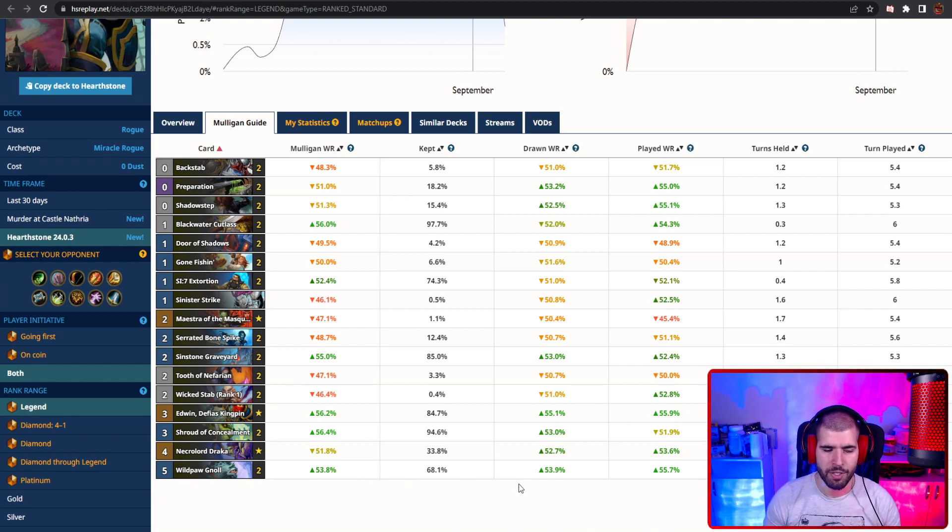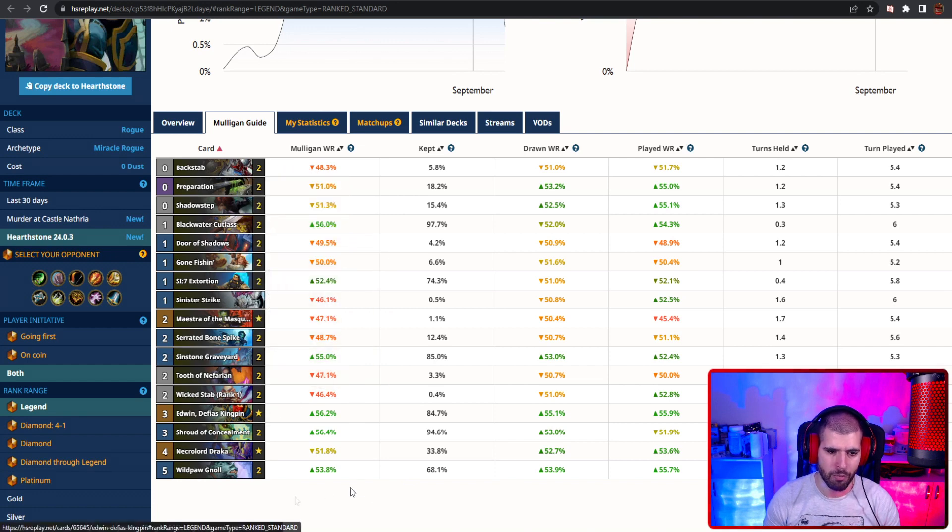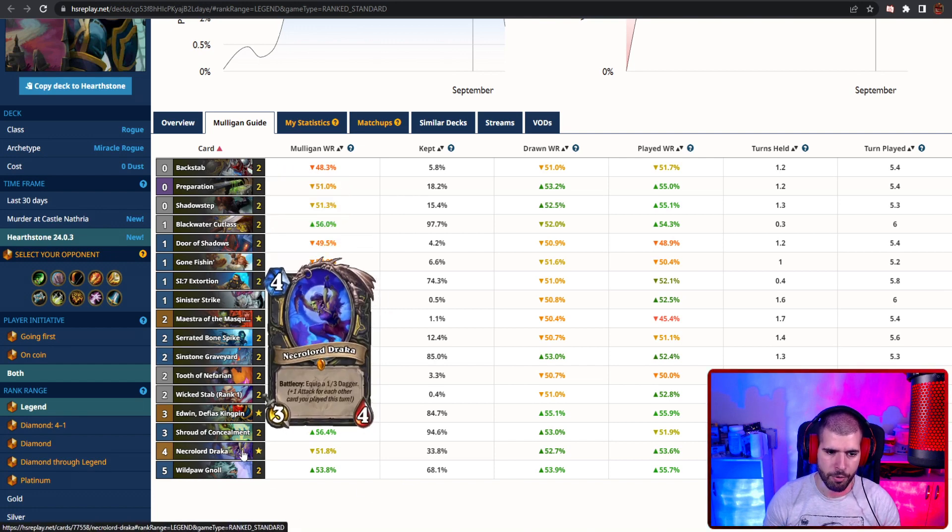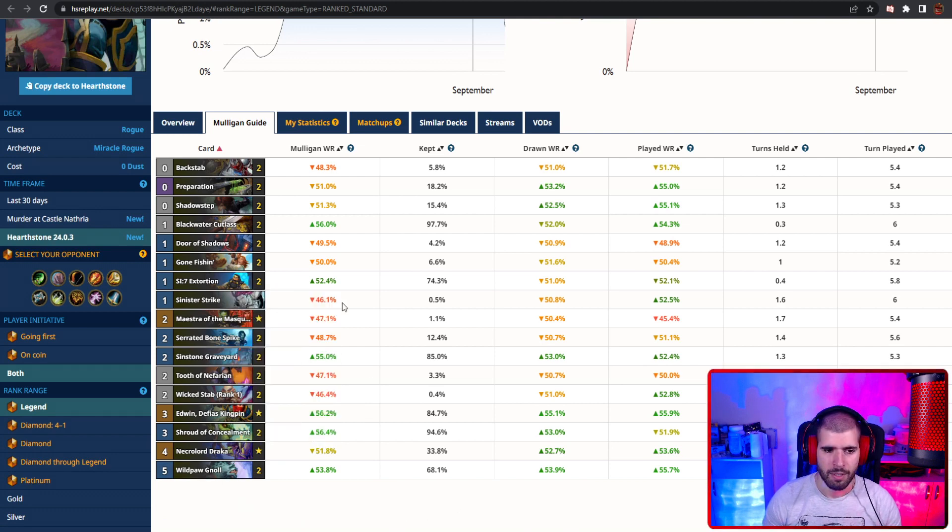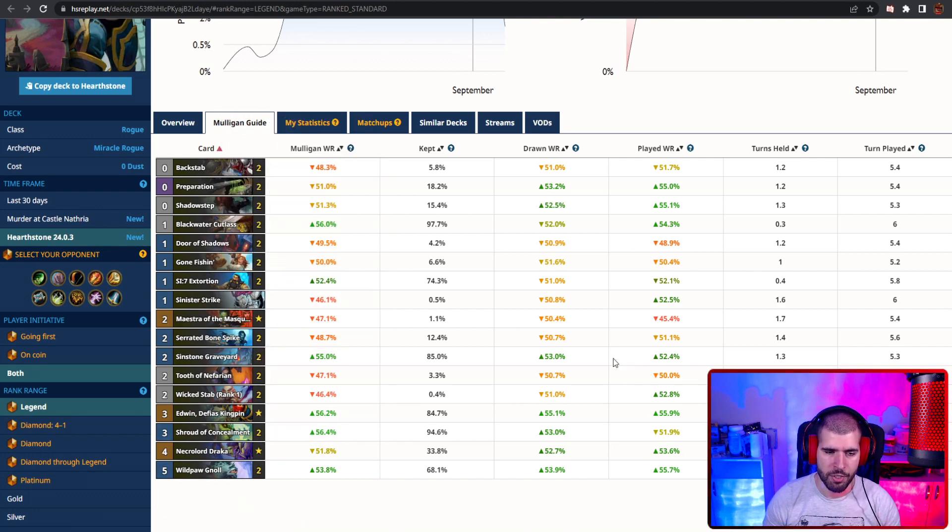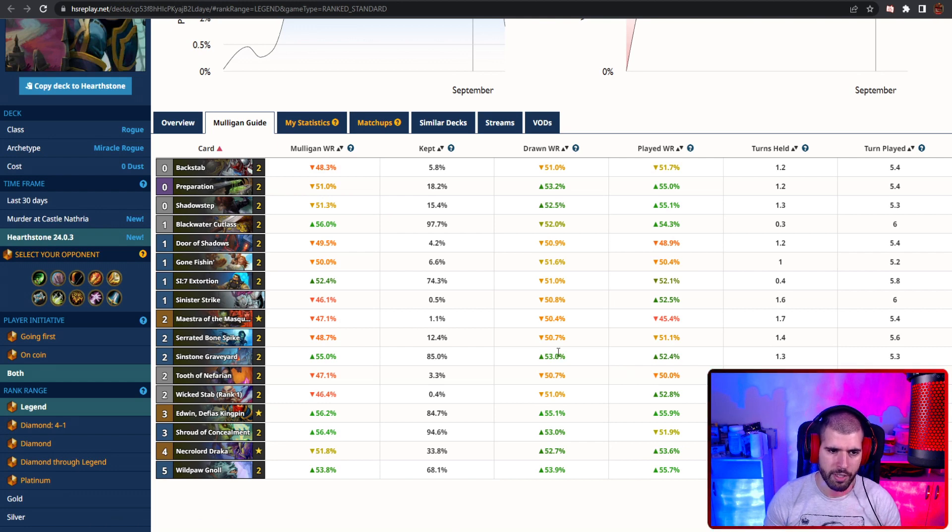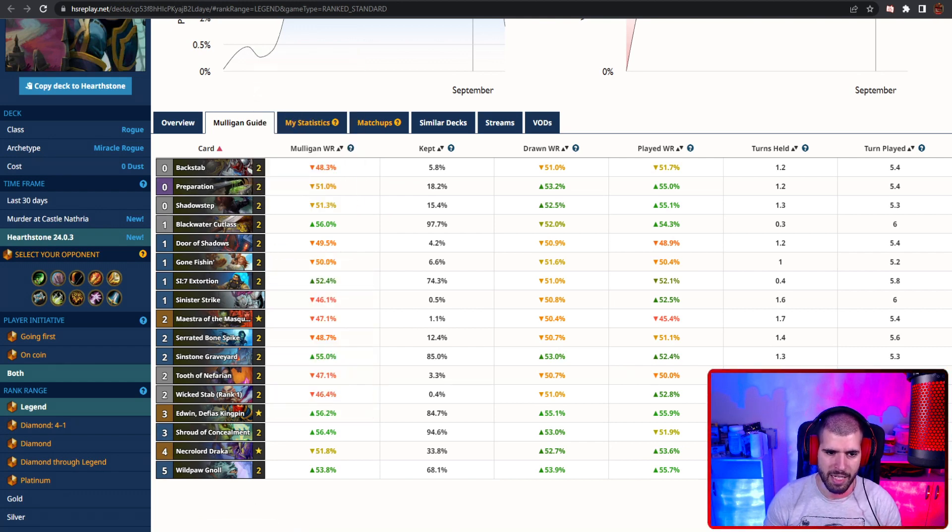Your main win condition is still your gravestones, your Edwin, and your Necrolord Draka. And obviously, you can have some crazy early game tempo with your Wild Pog Gnolls as well. This list is going back to basics, with only one copy of Sinister Strike, which used to be Yoink in the last list, but yeah, it basically seems like Sinister Strike is still pretty awesome too.